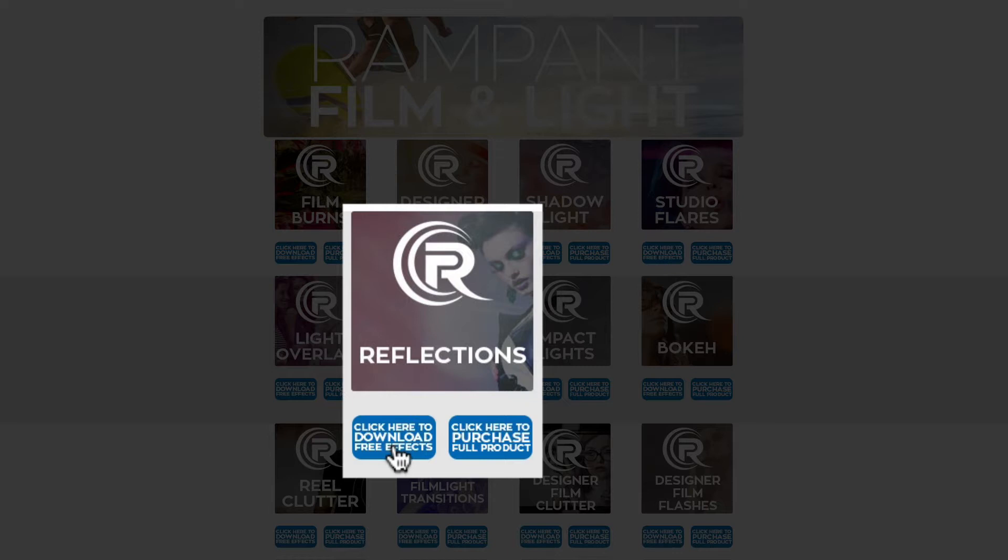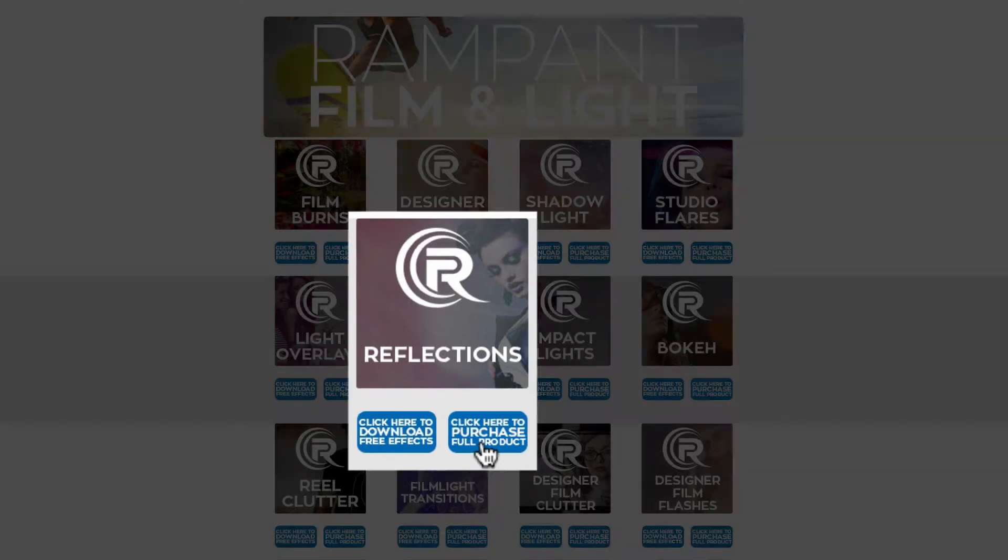You can also click on this other button right here and this is going to take you to the reflections product page. It's going to give you more information, show you how we use reflections in our promo videos and then if you want to purchase more, you can do that.